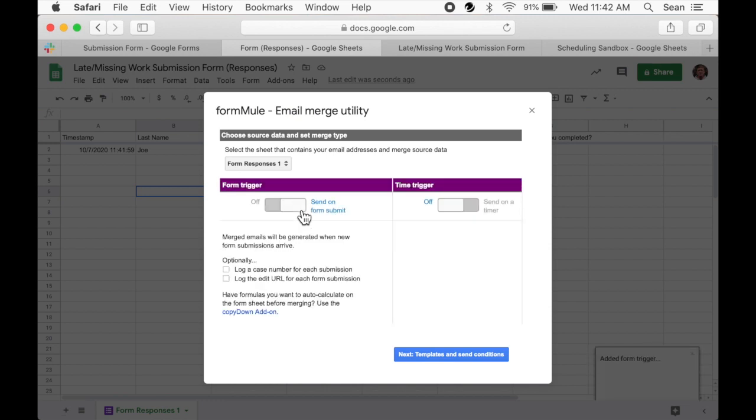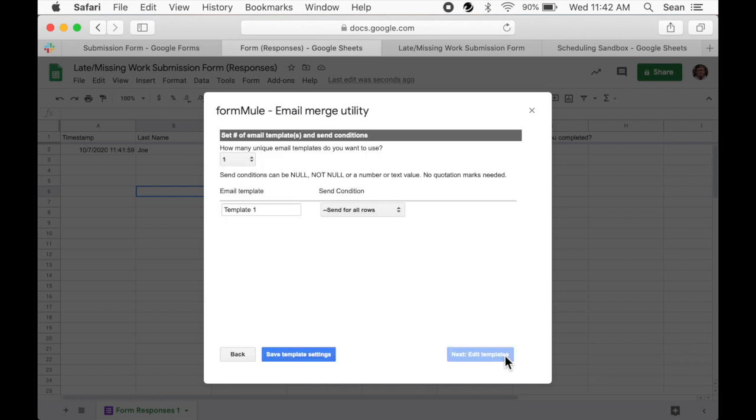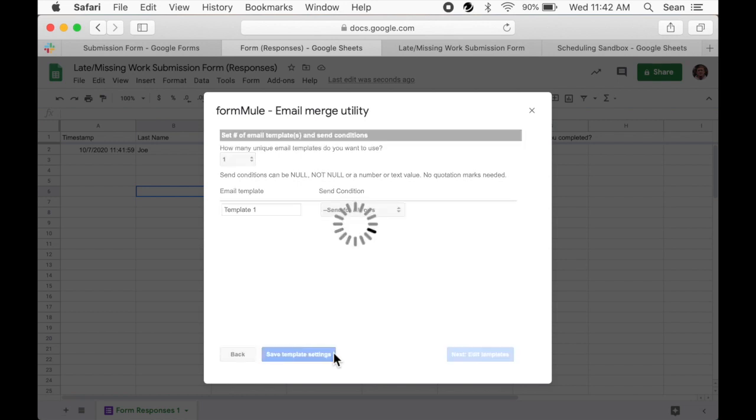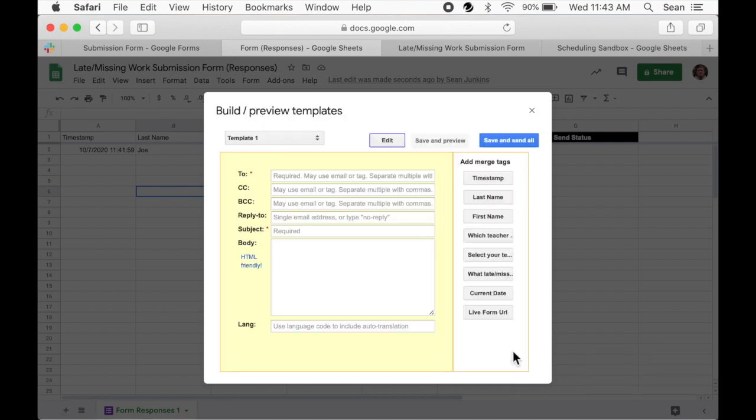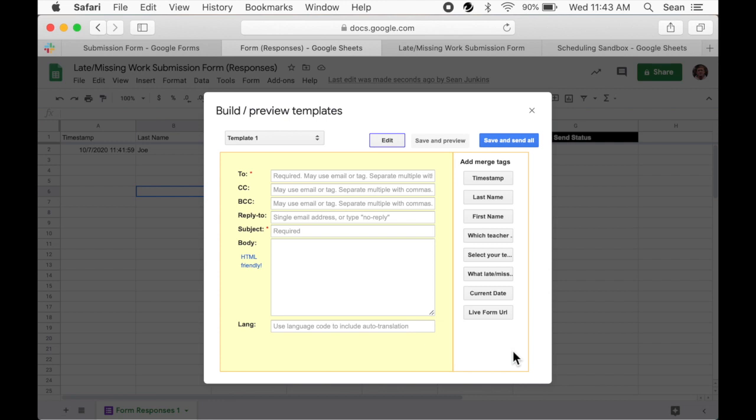Next, we'll set up our email template by clicking the blue button. We're going to keep this as simple as possible and just use one template. So we'll leave everything alone here and click the blue button at the bottom to save our settings. Once our choice saves, then we can move on to the other blue button and edit our template. We'll build our email template in the yellow area and we'll use the add merge tags on the right to help put our email together.